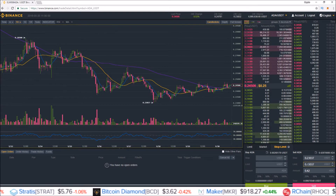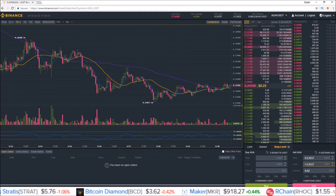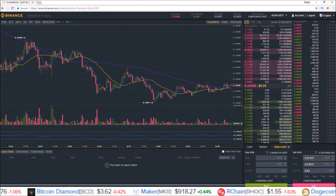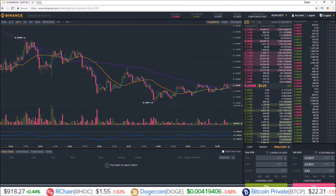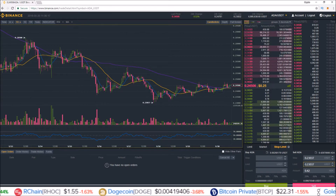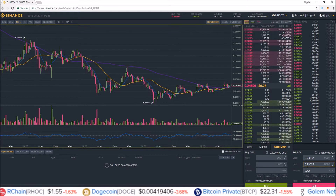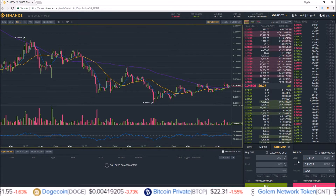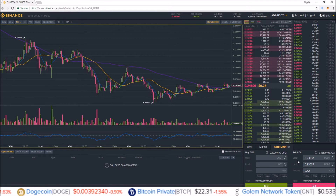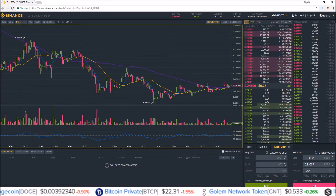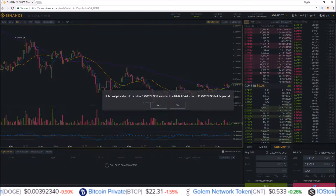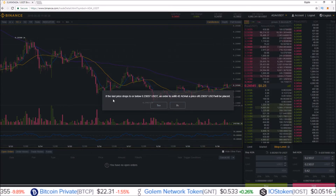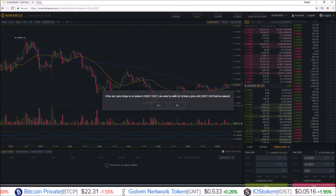If you want pretty close to immediate execution of the trade, your limit is going to want to be lower than or equal to your stop. When I want pretty much guaranteed execution I just set the limit the same as the stop, and I haven't had a problem with that.